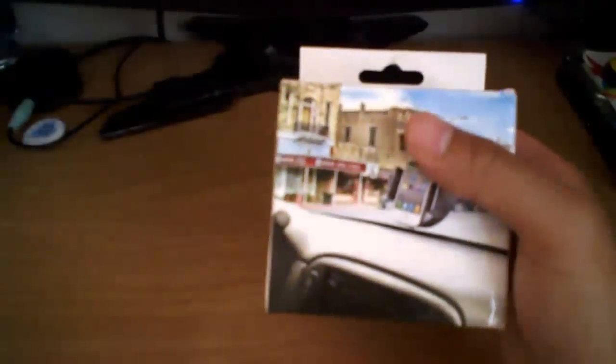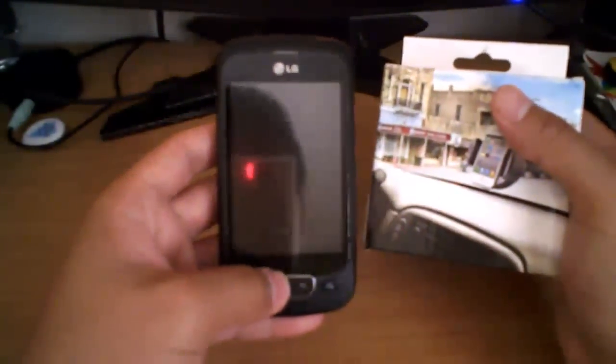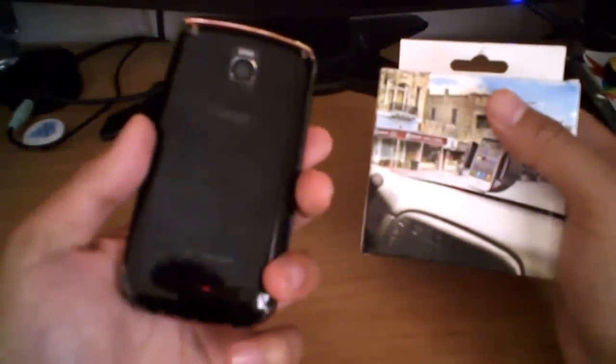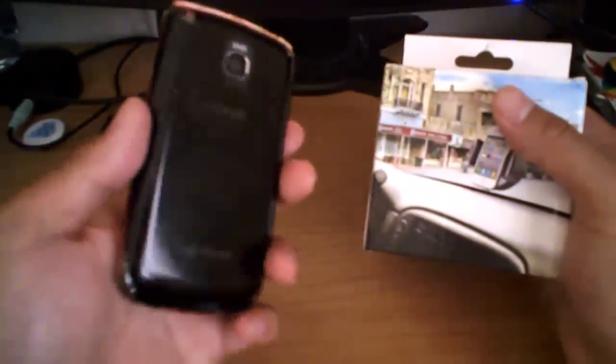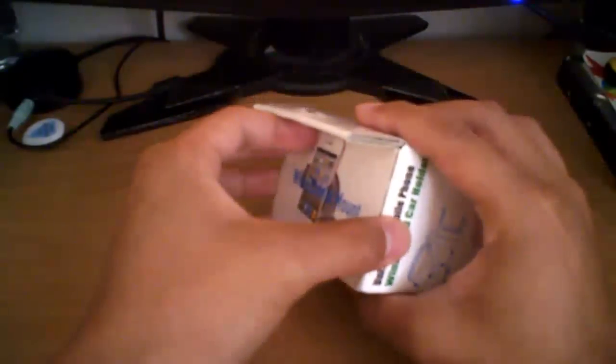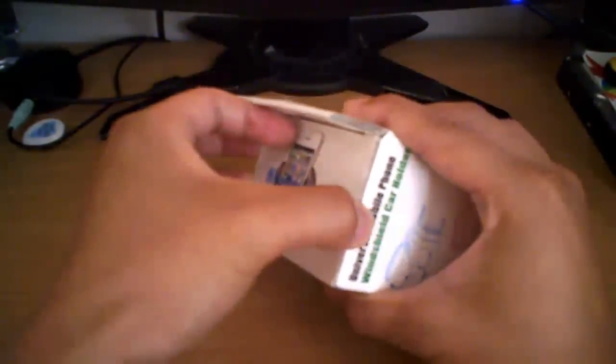Now today we're going to be using a test subject, LG Optimus 1, that will be our test subject for today, so we're going to get this box open.